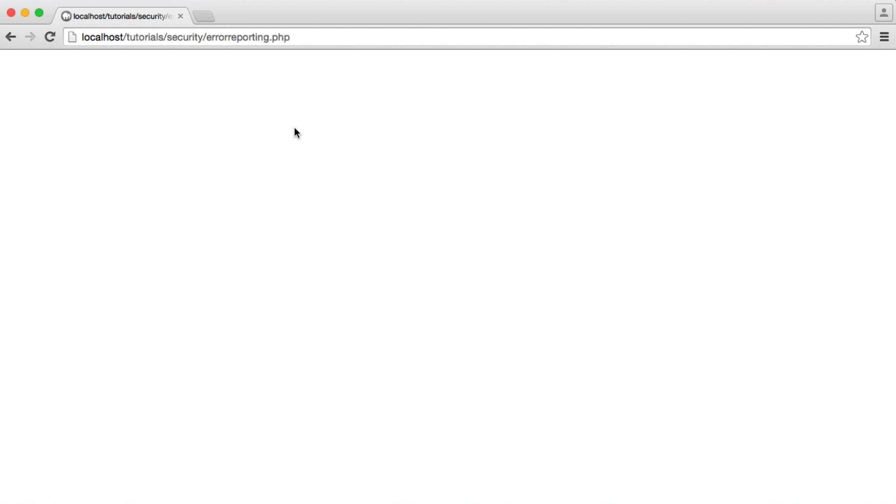Displaying errors is a natural part of development. If something goes wrong when you're working on a project, you really want to know what the error is. You don't just want to see a blank screen.